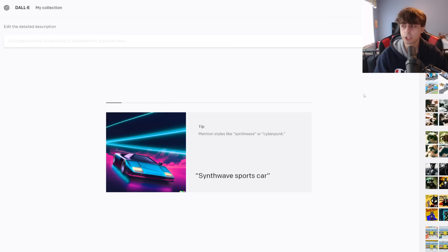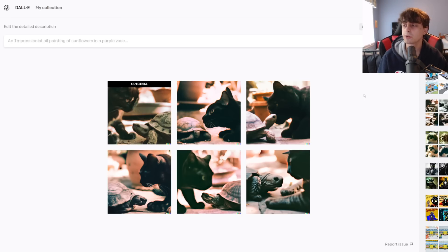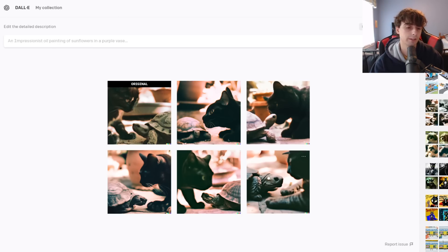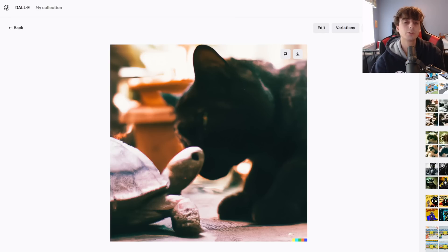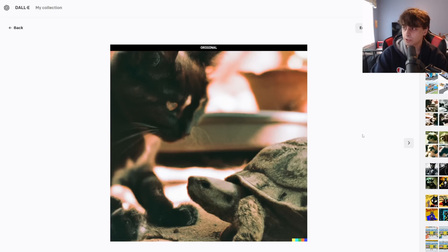And it will generate variations based on that image. And as you can see, the results are of similar vein to the one that we had. And they're not too bad.